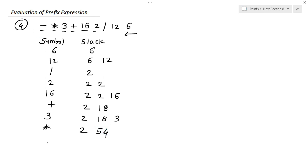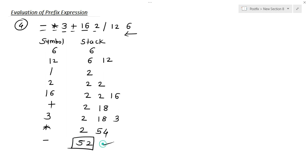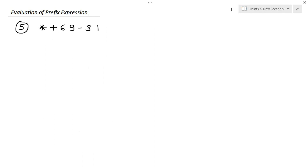The next symbol is minus. Only 2 operands are left: 54 and 2. So 54 minus 2 equals 52. This is our final answer for the above prefix expression.